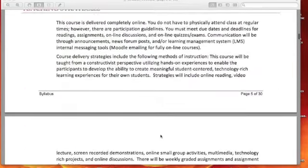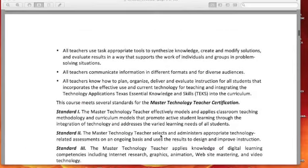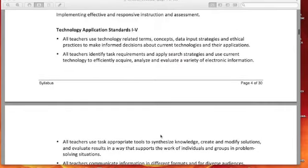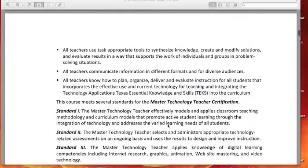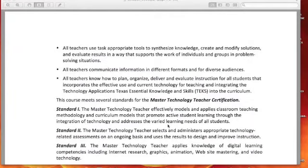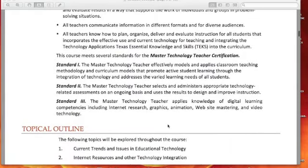We are also addressing standards that help teachers. If you're a regular teacher, everyone has technology application standards they need to be able to address — those are standards one through five. Also, if you are someone interested in seeking the master technology teacher certification, that's an additional certification meaning you would be getting a degree in CNI with instructional technology. If that's interesting to you, you would want to email me if you're not already on that plan.